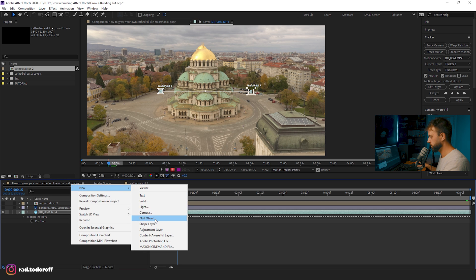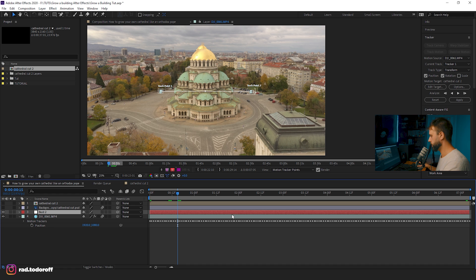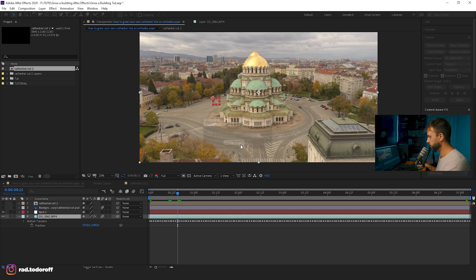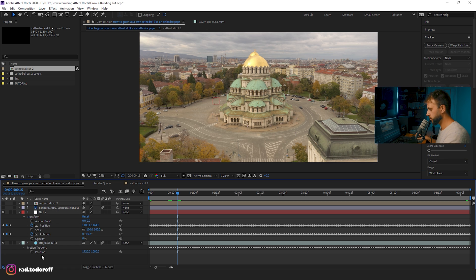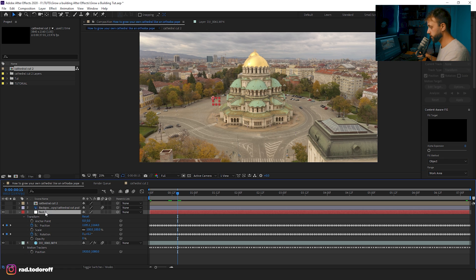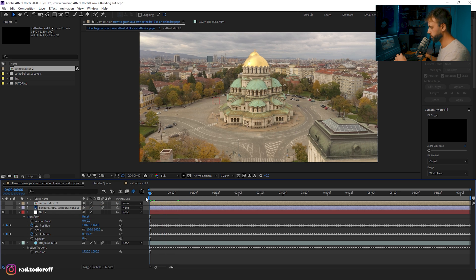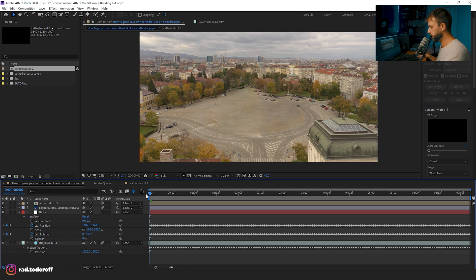Create a new null object, go back to the tracker, click Edit Target, select the null, and click Apply. We've now moved the tracking information to this null. Parent the cathedral composition and background plate to the null so they follow the camera movement. We do this from the first frame since that's where we built the whole animation. Turn them on and play the animation.